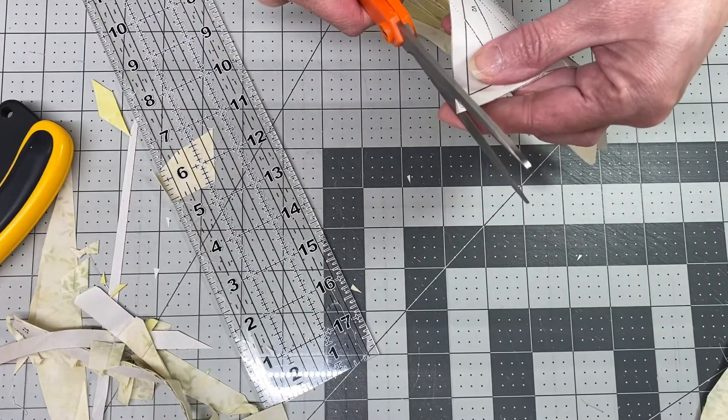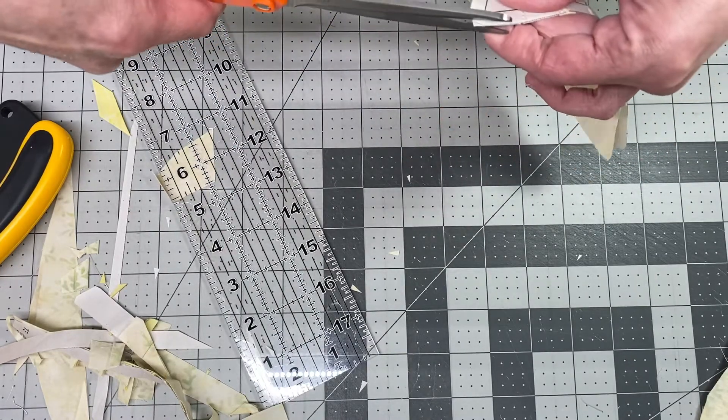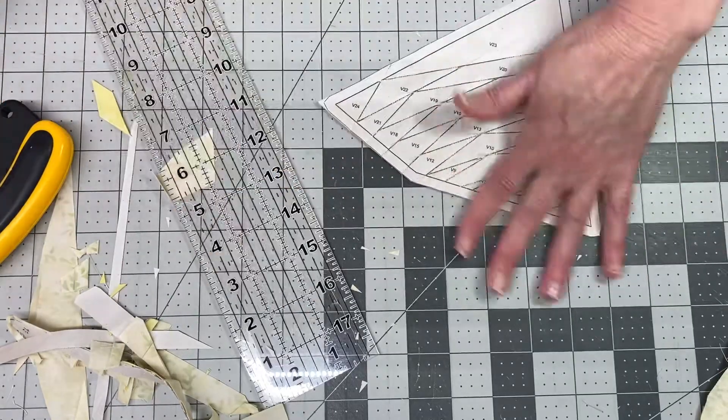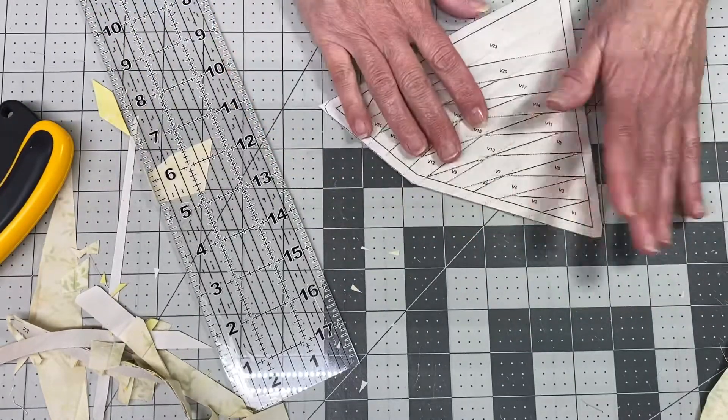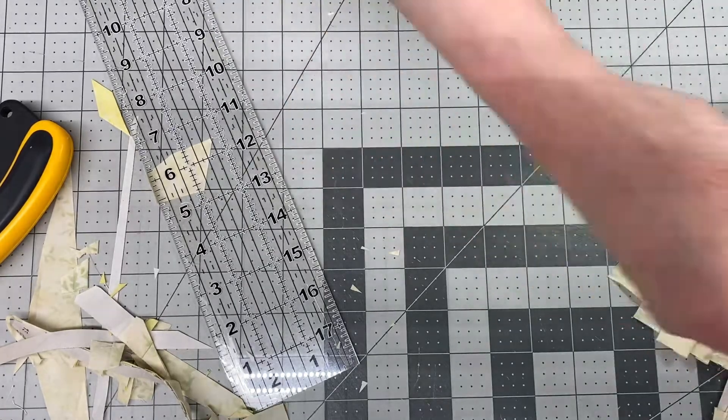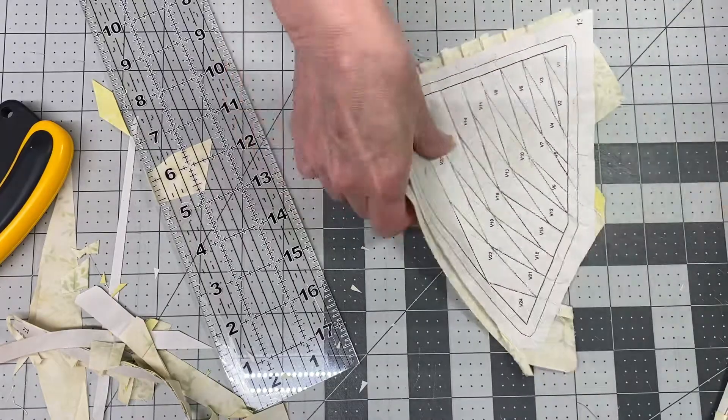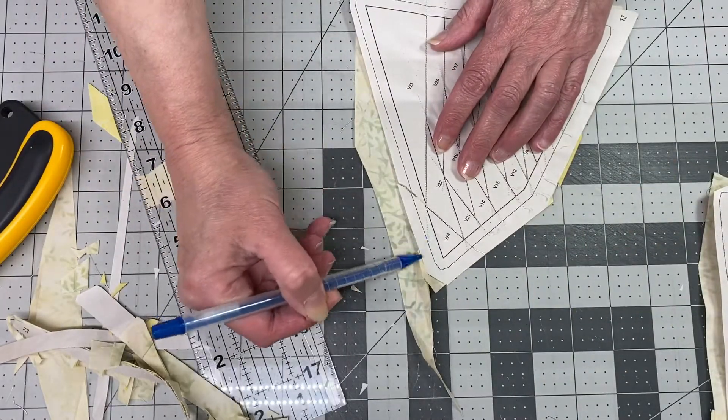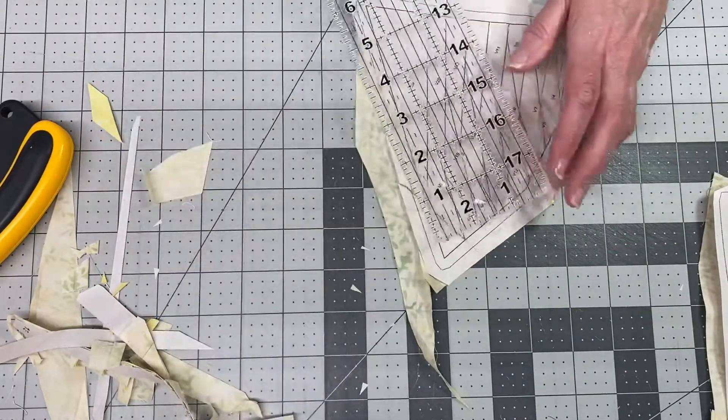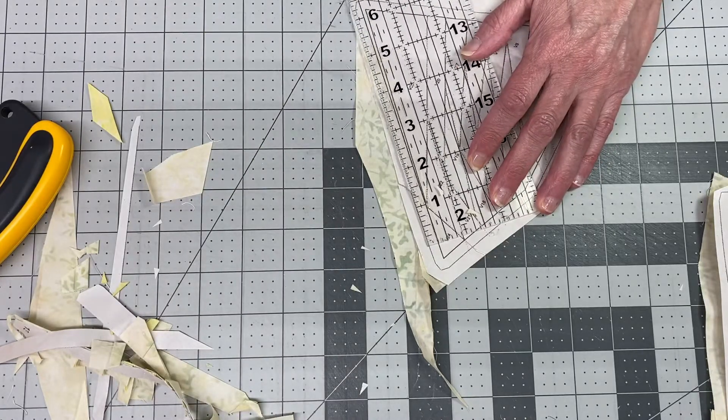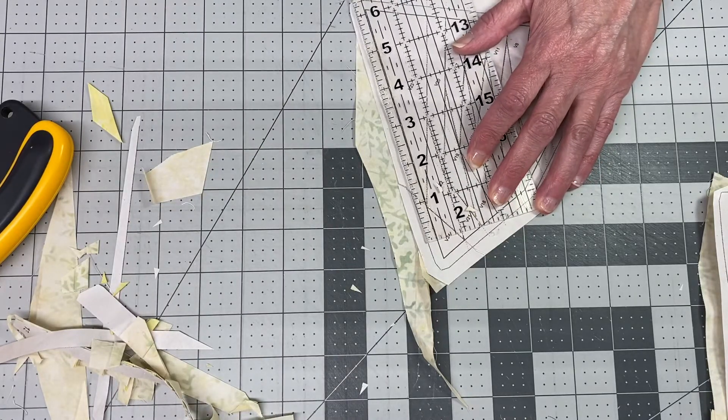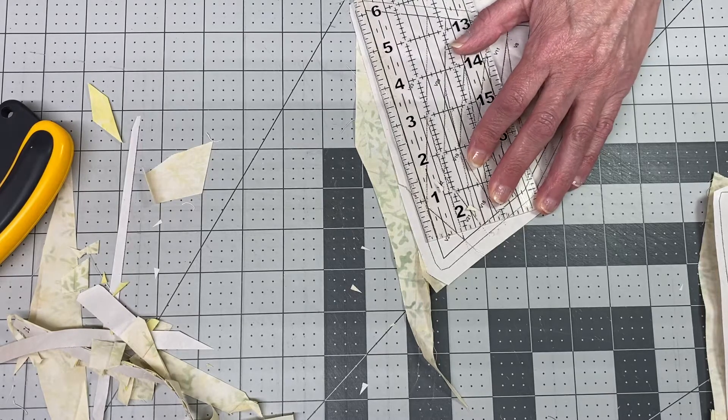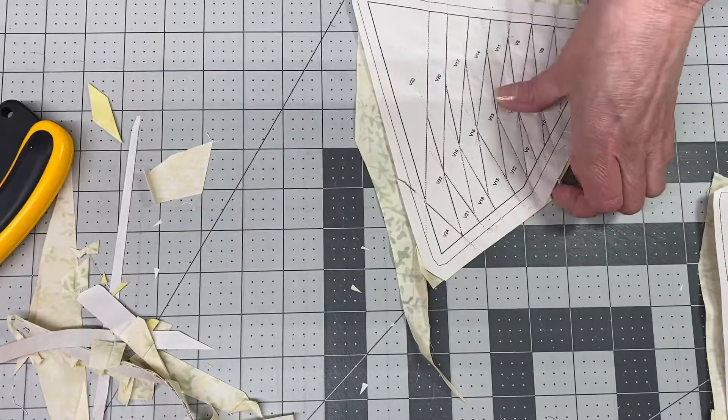You really wouldn't have to do that, but I prefer to. So anyway, you will do this on each template - line the quarter-inch on the sew line and trim. In the next video...